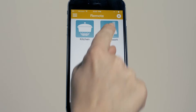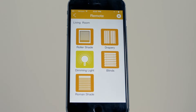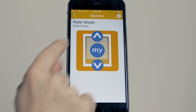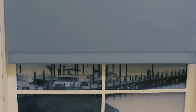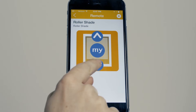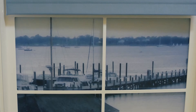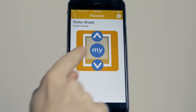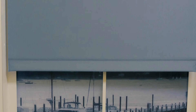Select the appropriate Somfy MyLink and choose the product you wish to control and the associated commands such as up, down, my, or stop. Your motorised applications will activate accordingly.